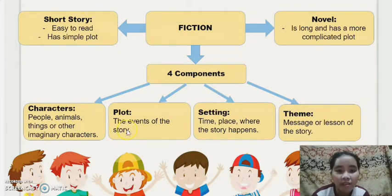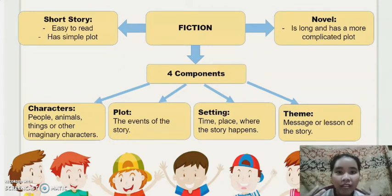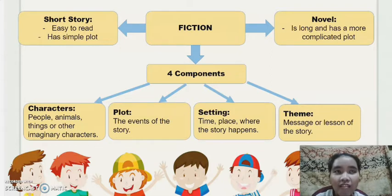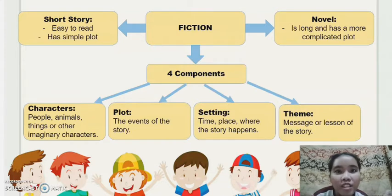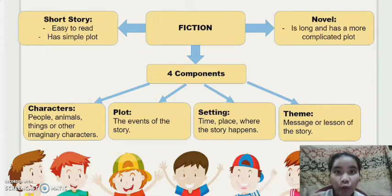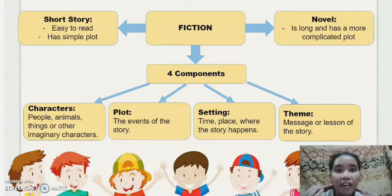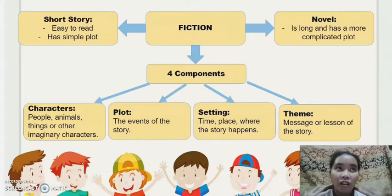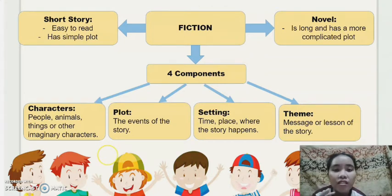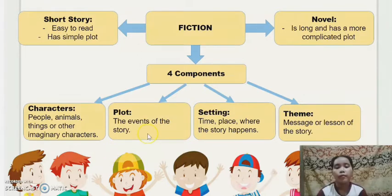The second component is the plot — the events of the story. For example, in the story of the turtle and the rabbit, they agreed to have a competition to see who is the fastest. The rabbit slept because he thought the turtle was too slow and that he could still win. Then, when the rabbit woke up, the turtle was already near the finish line. That sequence of events is an example of a plot.